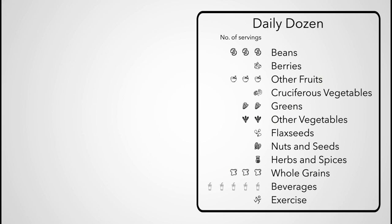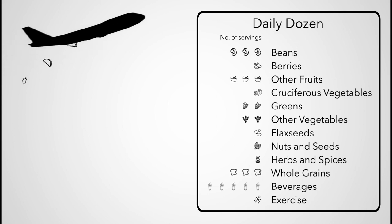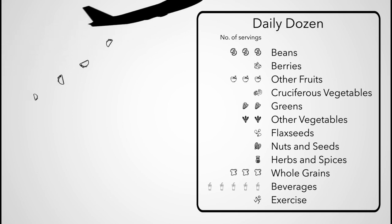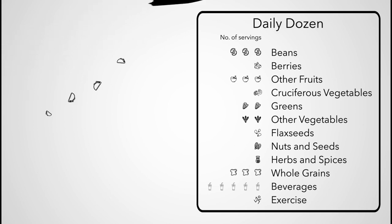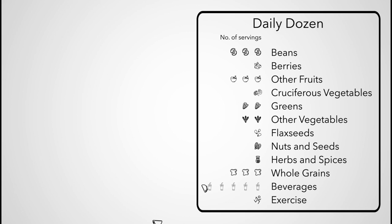But there's no need to be obsessive about the daily dozen. On hectic travel days when I've burned through my snacks, stuck in some airport food court somewhere, sometimes I'm lucky if I even hit a quarter of my goals. If you eat poorly one day, just try to eat better the next.